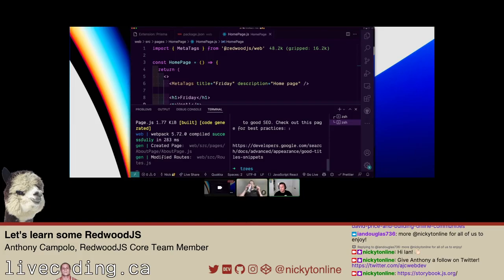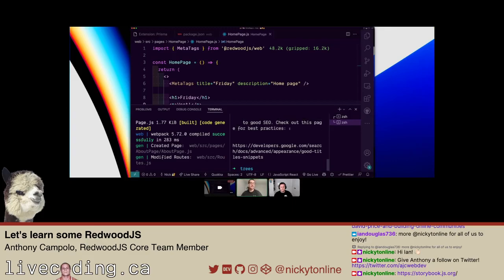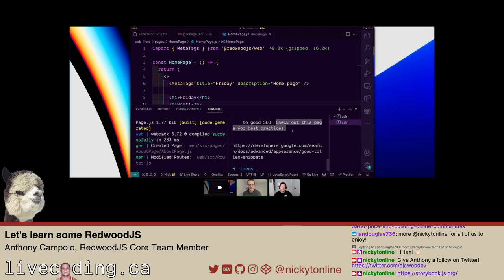Is this using Vite under the hood or Webpack? We're still on Webpack. Vite is on that long list of things we want to look at after V1, but it's not going to be super straightforward because Redwood was built pre-Vite and not really set up well for ESM. So right now we're still on Webpack.